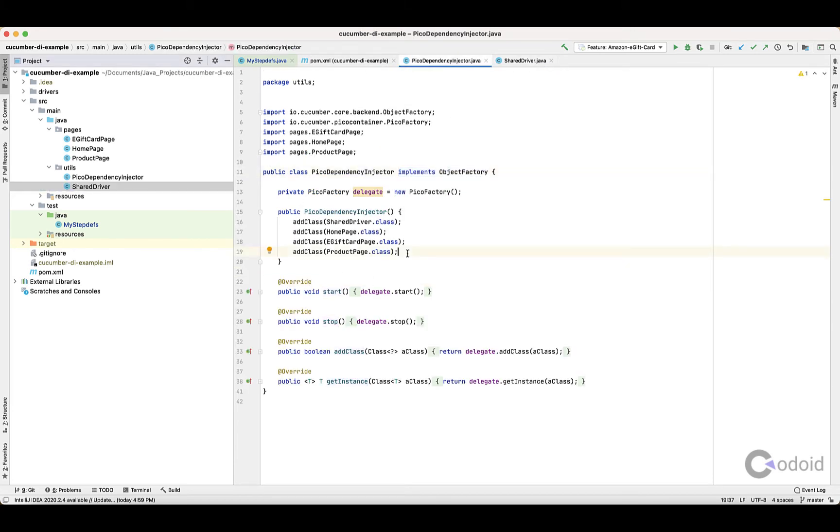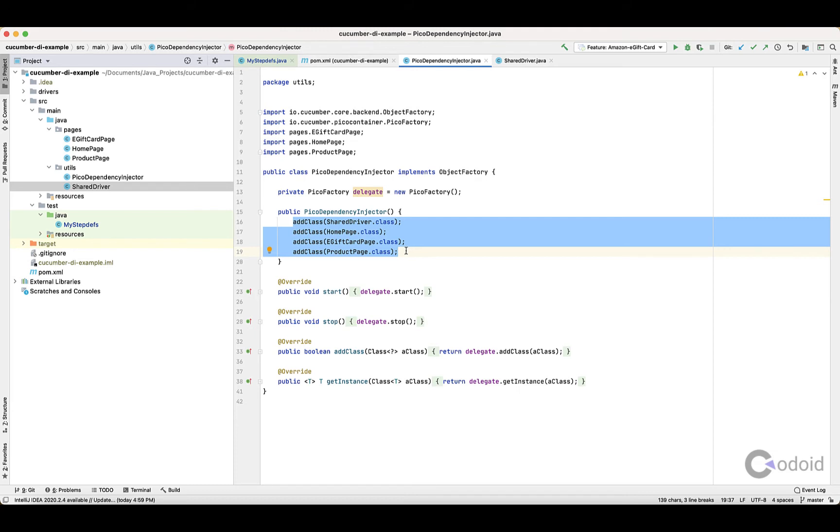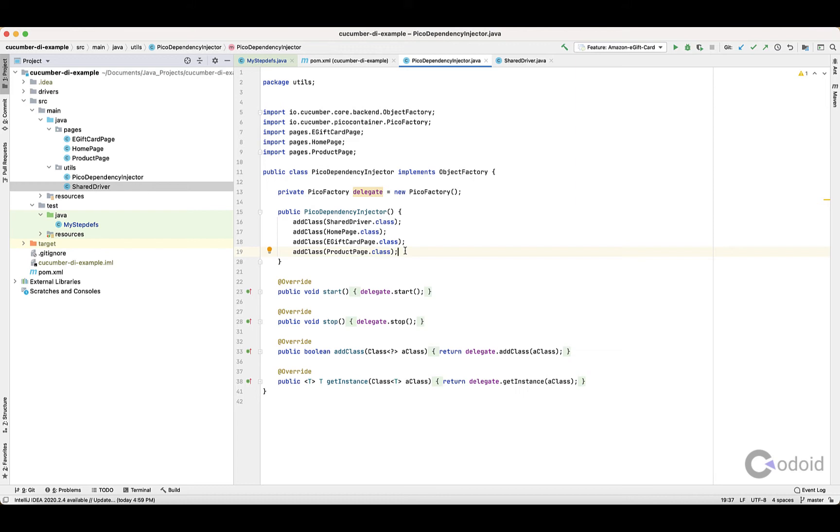Inside the PicoContainer Dependency Injection, you have to add these classes. Even if you're adding more pages, you have to add those pages here. Since I only need four classes, I've added those classes. The PicoContainer will serve objects for these classes to whichever step definition files access them.